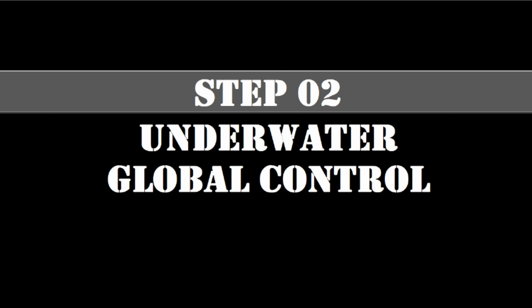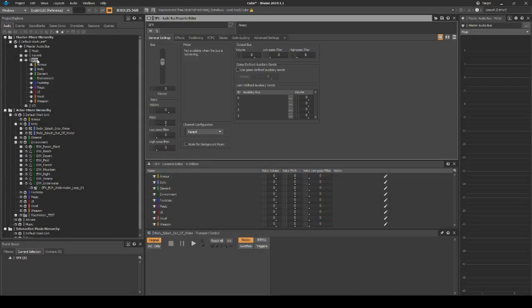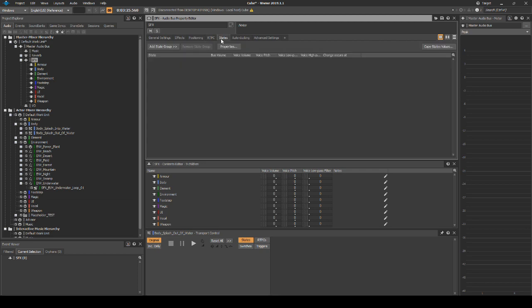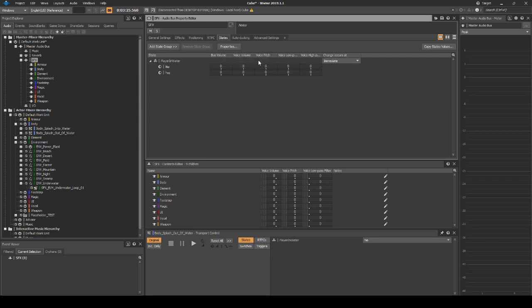In this step, we will add a global control for all assets when the player is underwater. Under the Master Mixer Hierarchy, Master Audio Bus, select the SFX Mixer. In the Properties Editor, select the States tab. Select Add State Group, Default Work Unit, Player in Water. In the Voice Low Pass Filter column, change the value of the Player in Water Yes state to 50. Then in the Bus Volume column, change the Yes value to minus 5.